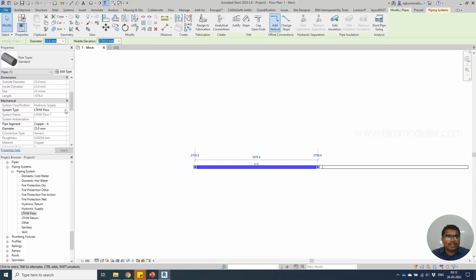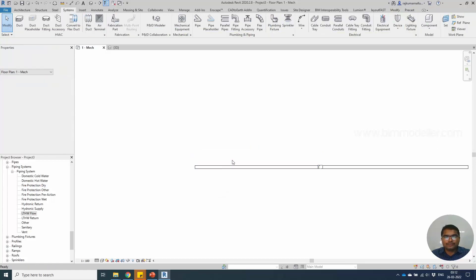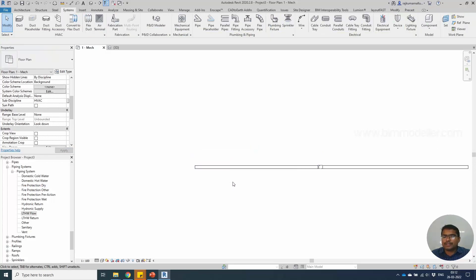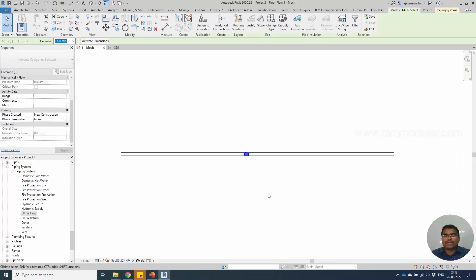As you can see, we have created our own system which is listed in the properties. The same way you will be able to create other systems like gas pipelines, carbon dioxide, or oxygen supply for a hospital. You can create your own mechanical equipment systems. I hope you learned this — do share it with your friends and keep subscribing to BIM Modeller. Thank you for watching.